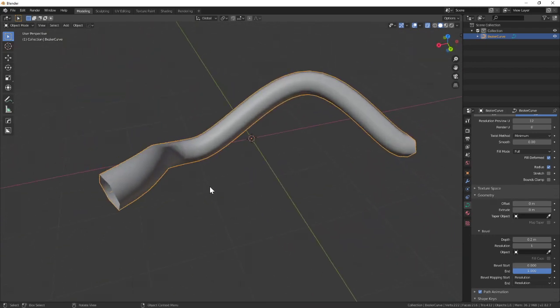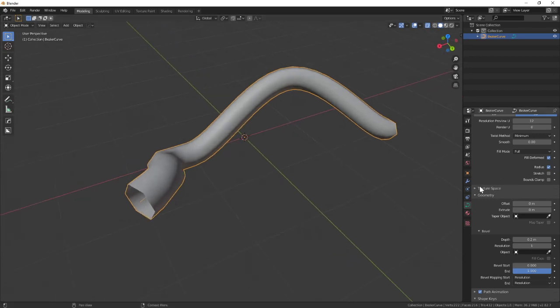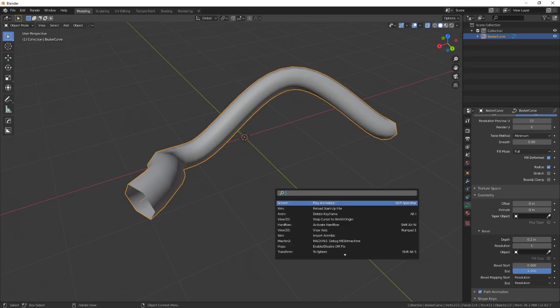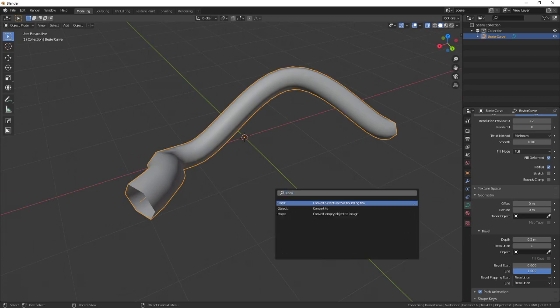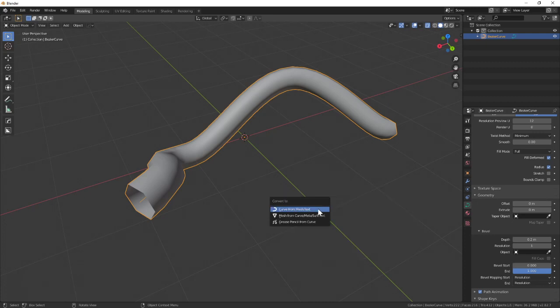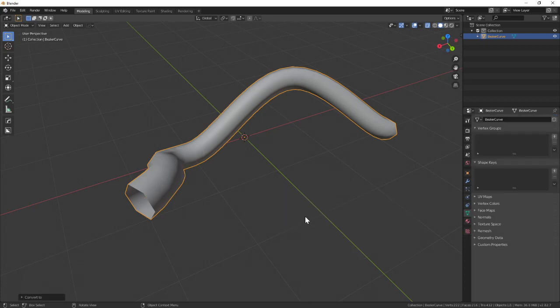If you want to have an editable mesh out of this, you need to convert it to a mesh. I'm going to do a search by pressing Spacebar and typing 'conv.' You'll see Object Convert To—click on that and you'll see Mesh From Curve.